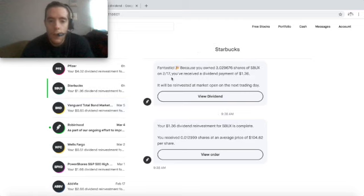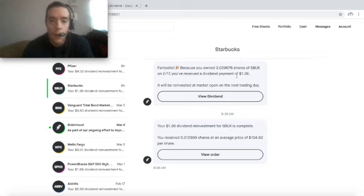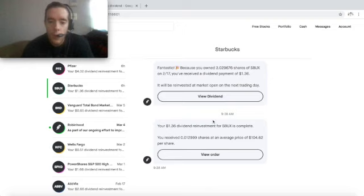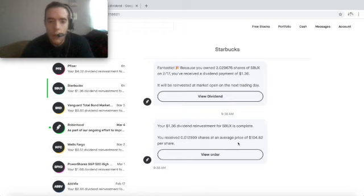Because I owned 3.029676 shares of Starbucks on February 17th, I received a dividend payment of $1.36, which was then reinvested for 0.012999 shares at an average price of $104.62.